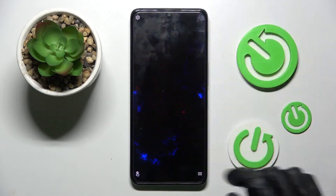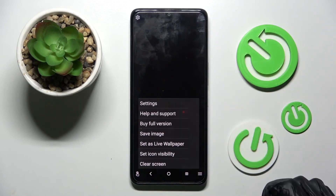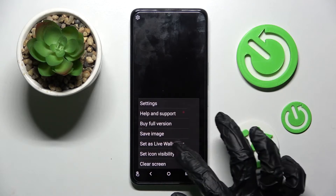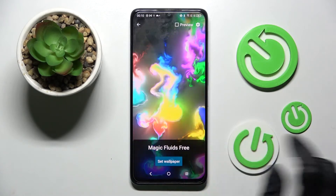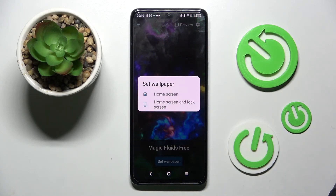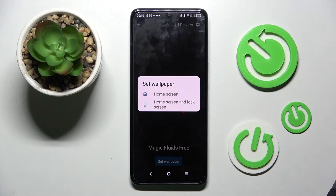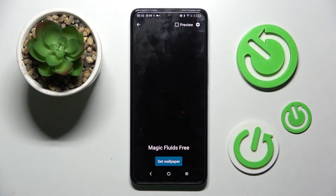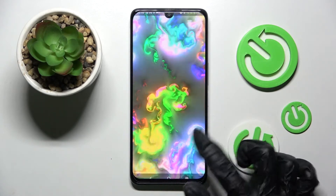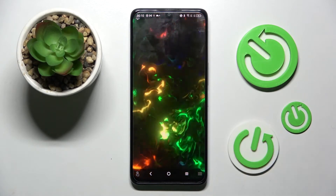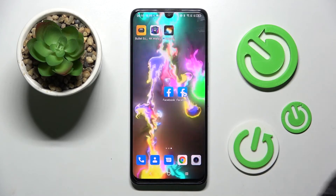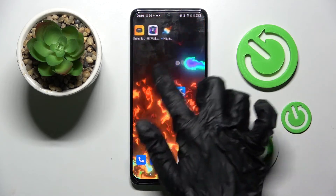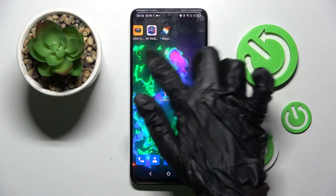When you're finished, click at the top right corner, then the bottom one again. Over here, click on Set as Live Wallpaper, choose Set Wallpaper, and decide if you wish to apply it on the home screen or home screen and lock screen. Now when I go back, as you can see, my wallpaper was successfully applied.